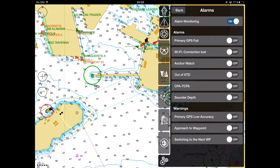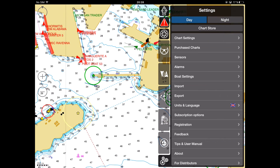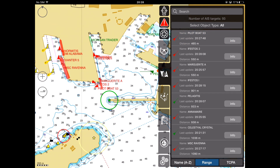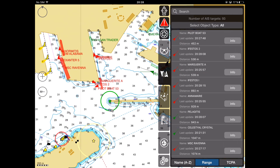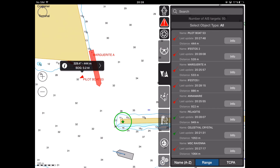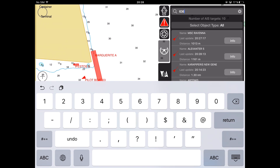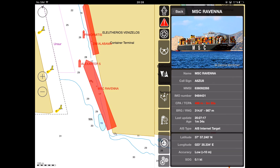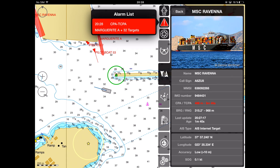Dangerous AIS targets are indicated in red. In addition, iSailor provides the seafarer with CPA-TCPA alarms on possible collision with a target. Extended AIS target information is available by tapping a target in the chart. Alternatively, you can search for a target by name or MMSI in the table.